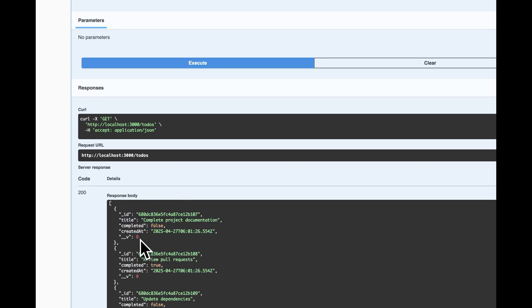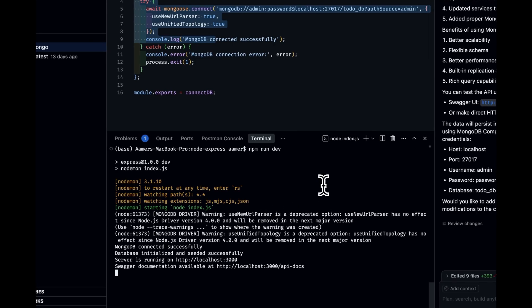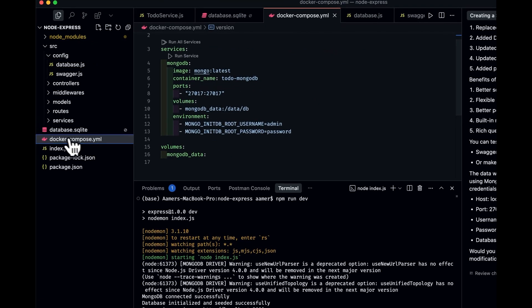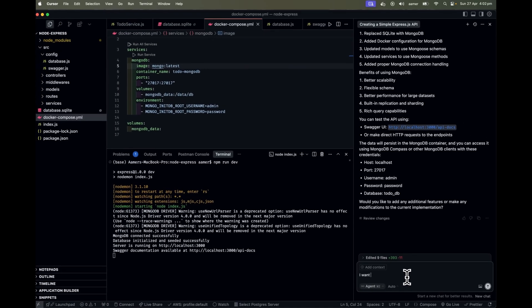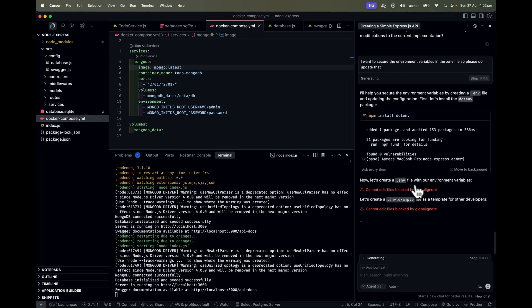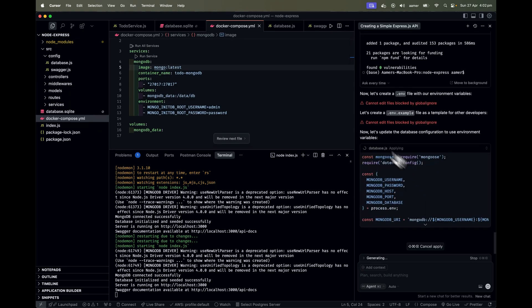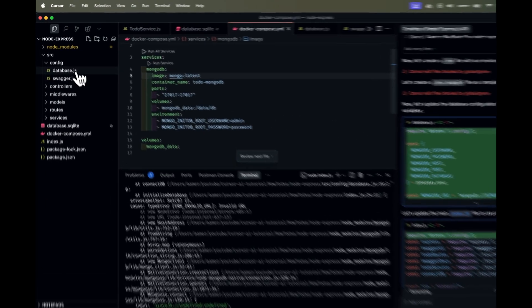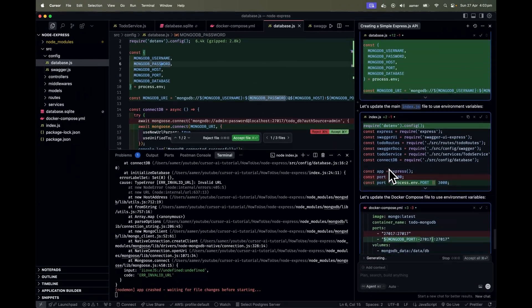One issue is that the environment variables are exposed directly in the docker-compose file, which is not a good practice. I ask Cursor AI to secure the environment variables in a .env file. It updates the db.js file so credentials come from environment variables. I accept all those file changes so everything is mapped via the environment file.